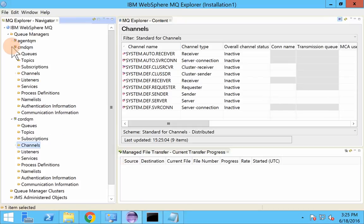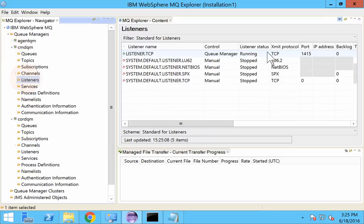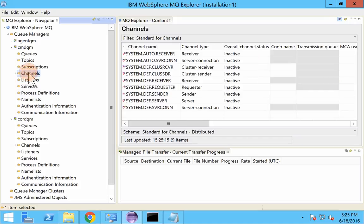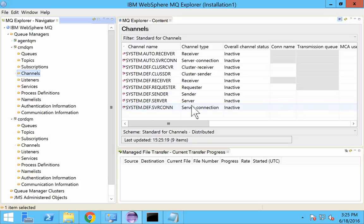I will show you the port it is listening to is 1415. And now the channel that we will be using for this connection, system.def.svrcon. It will be a server connection channel and it should be a server connection channel.